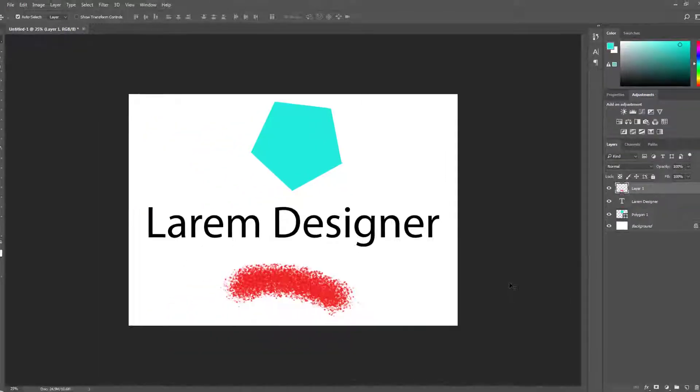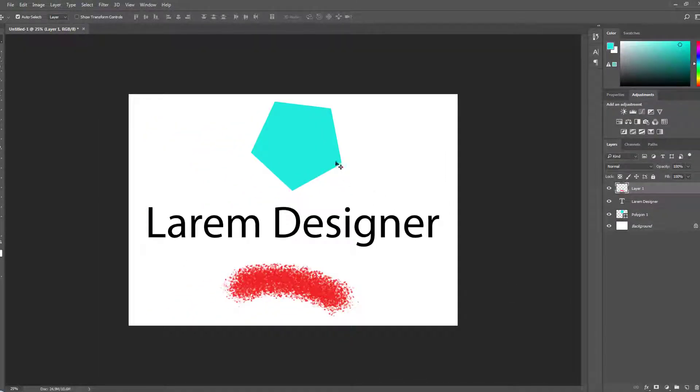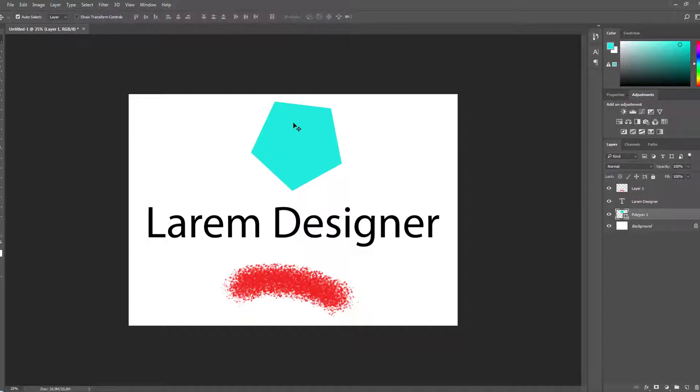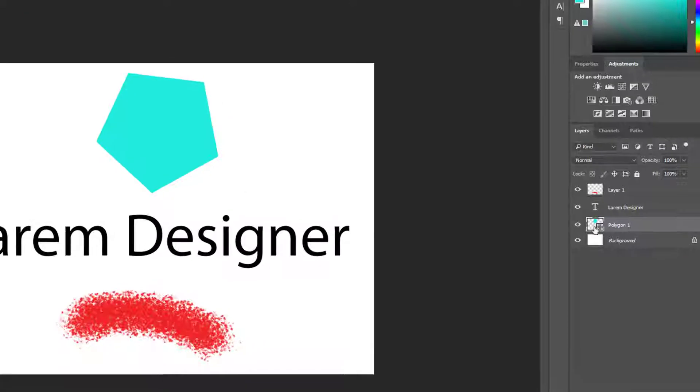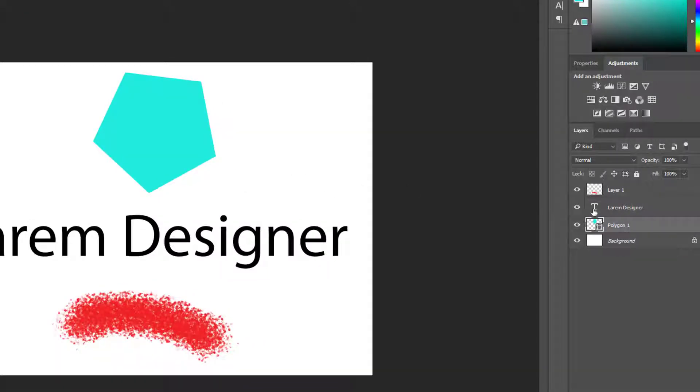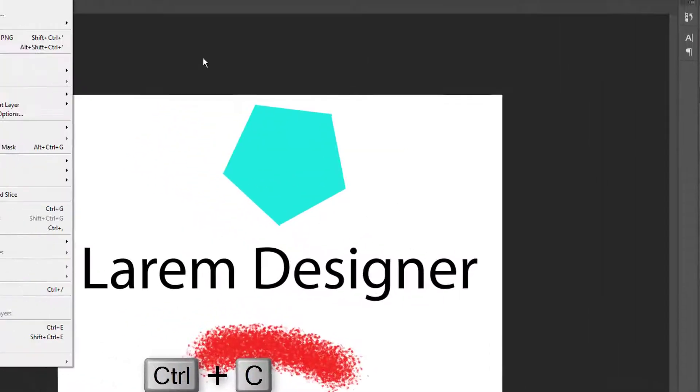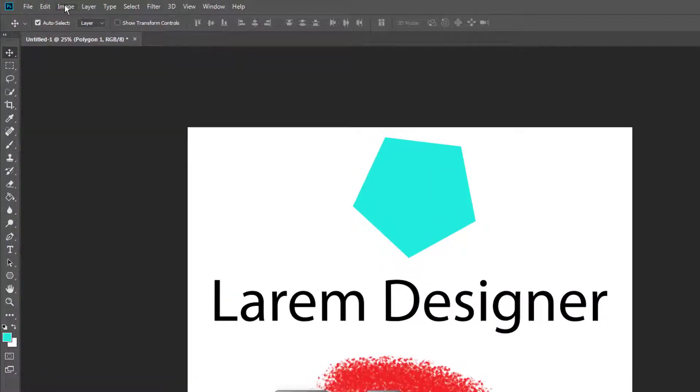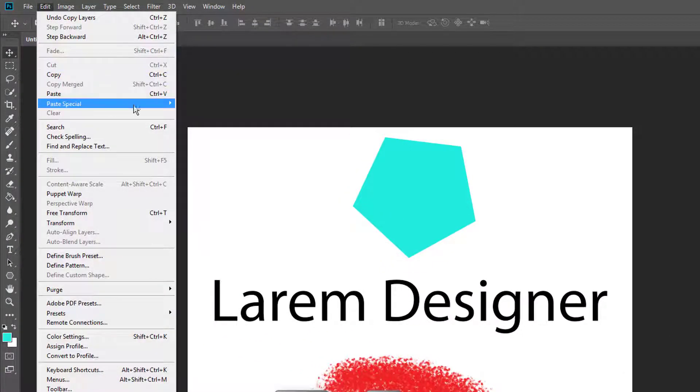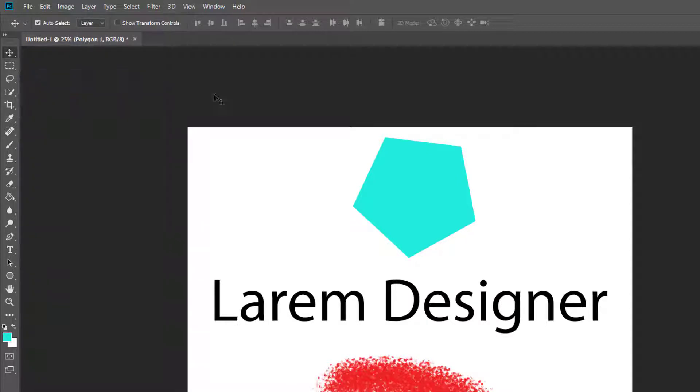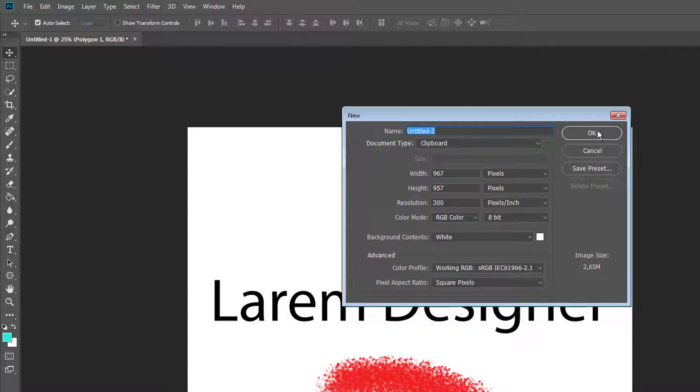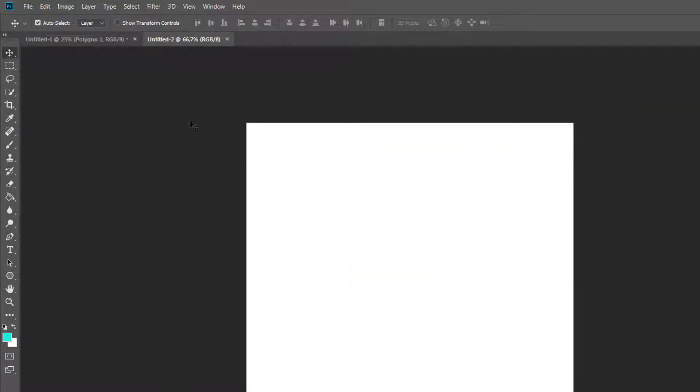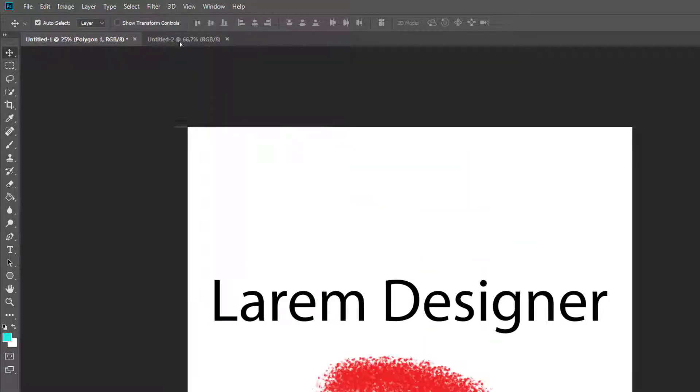Like I said, I will show you, for example, if you want to create a new file with the same size of a layer here. So just very simple: click on the layer of the polygon, Ctrl+C, or just by going to Edit and click Copy. After that, just create new and okay.